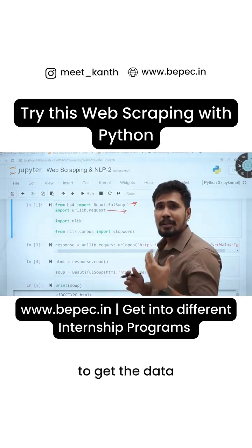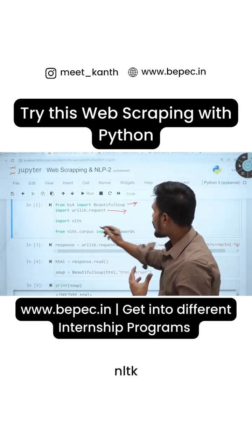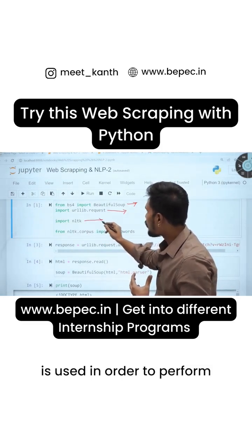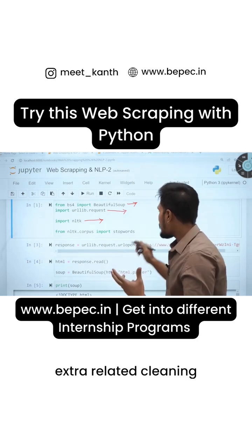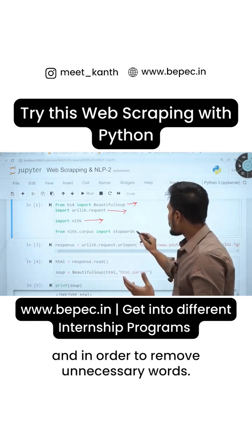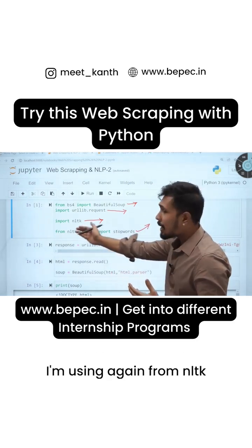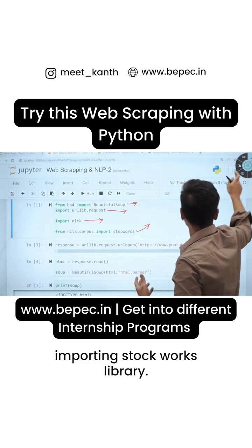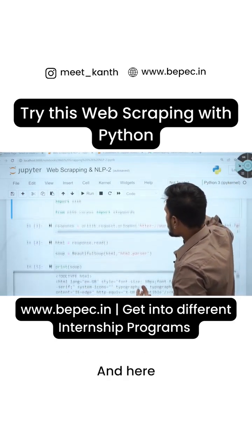NLTK is used in order to perform text-related cleaning, and in order to remove unnecessary words, I'm importing the stopwords library from NLTK.